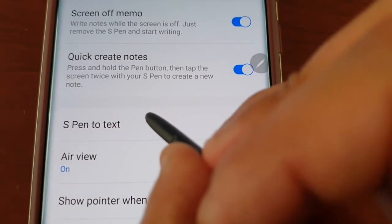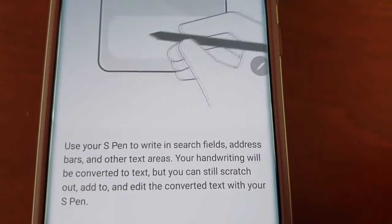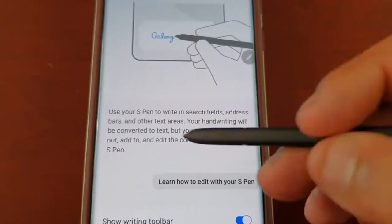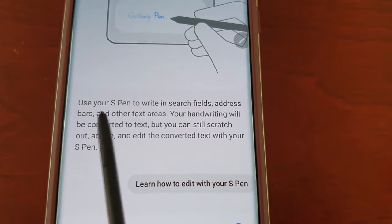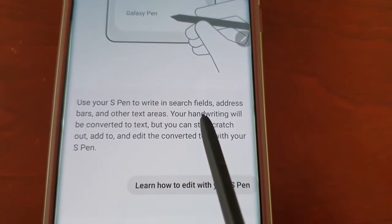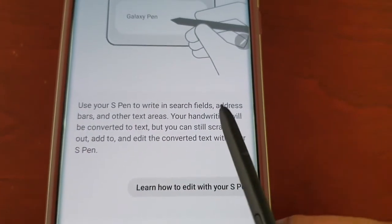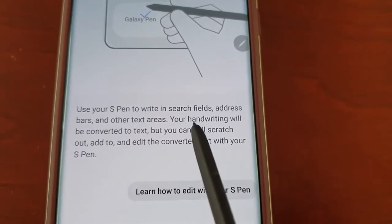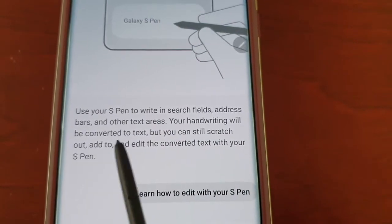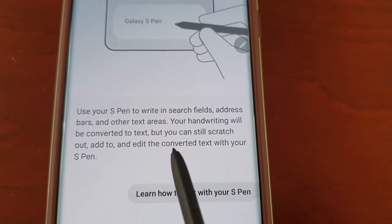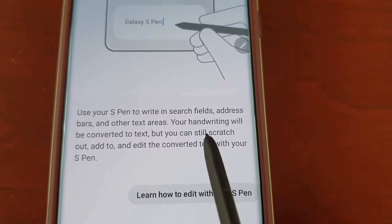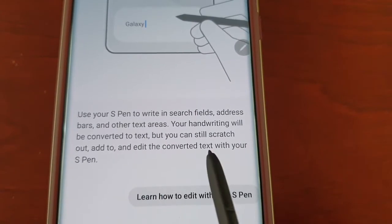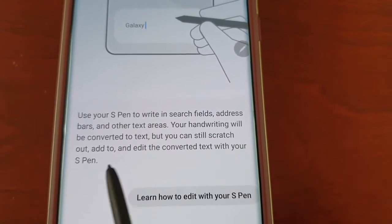I'm going to select this option — here it tells you how it works. Use your S Pen to write in search fields, address bars, and other text areas. Your handwriting will be converted to text, but you can still scratch out, add to, and edit the converted text with your S Pen.